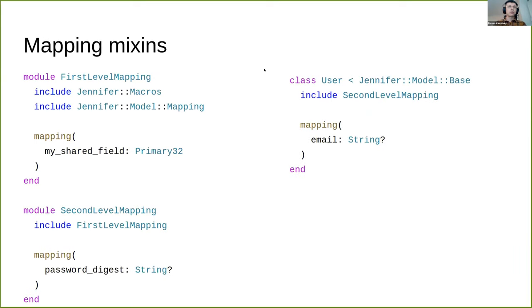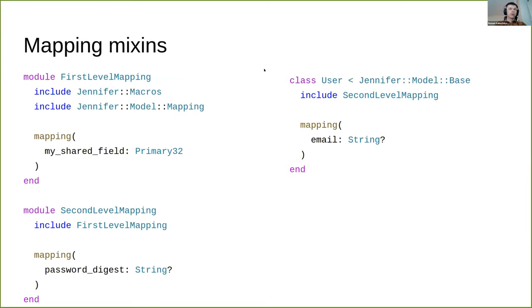You can define mapping inside of a module. Just include Jennifer macros and model mapping modules, and you can use the mapping macro inside the module. Later you can include that module in any number of other modules and use mapping in them as well. At the end, include them in any model and specify any extra fields that are left.